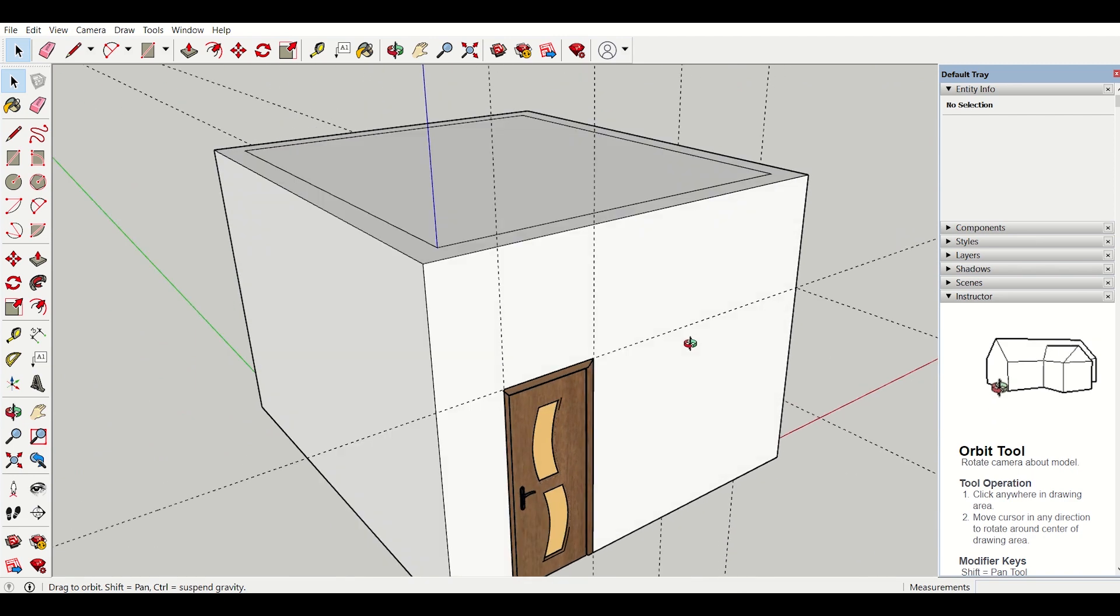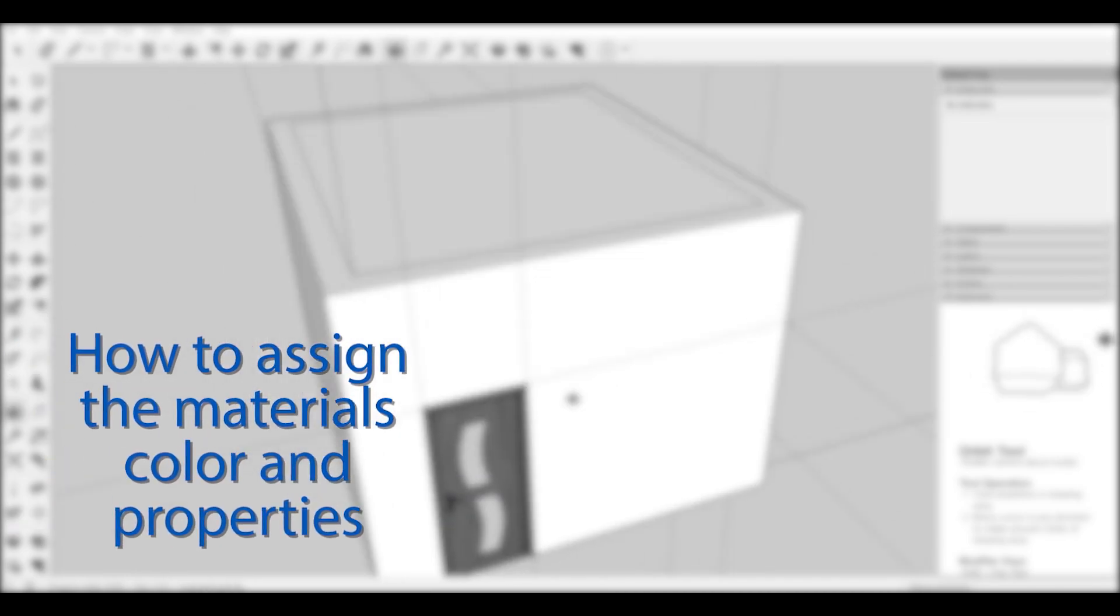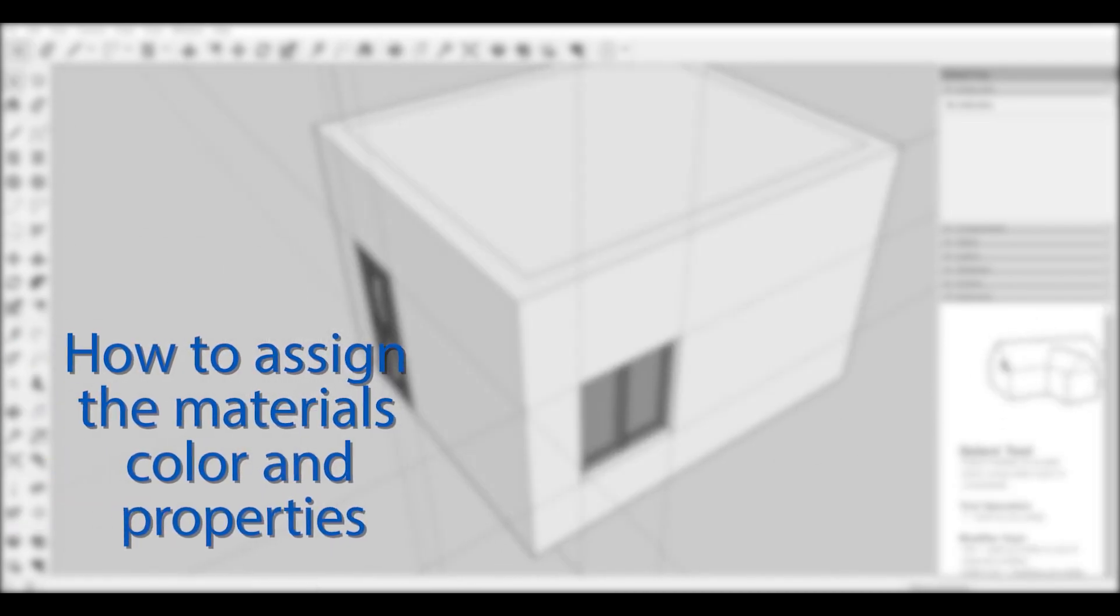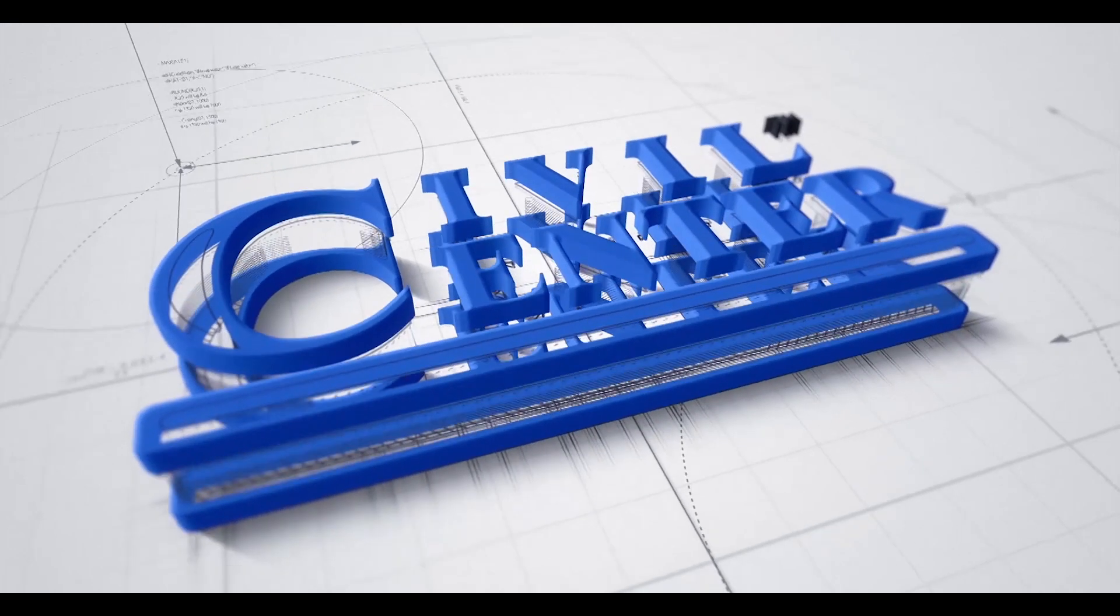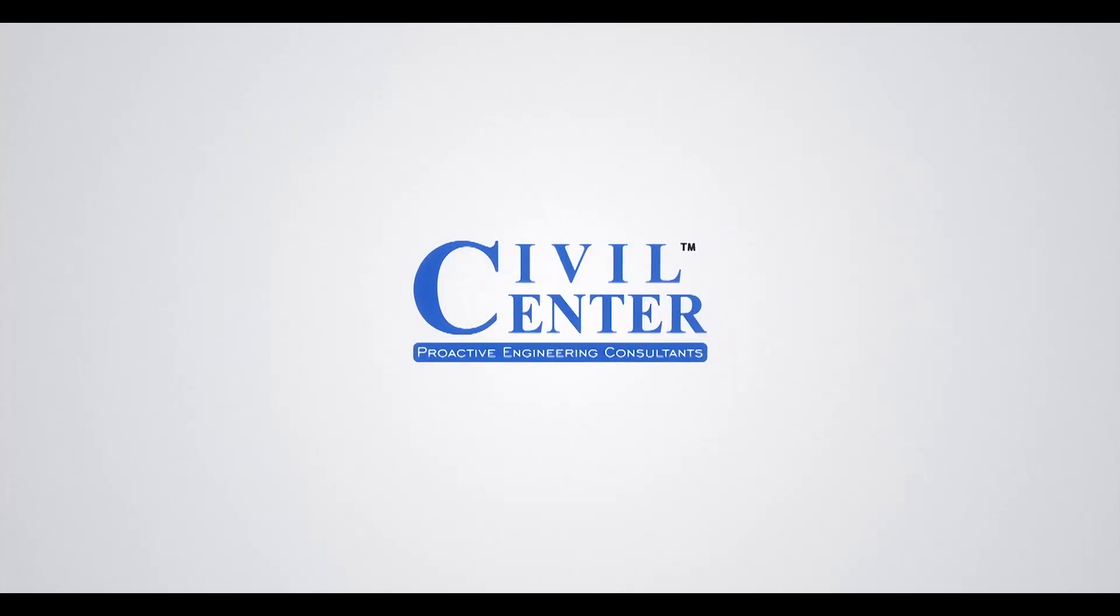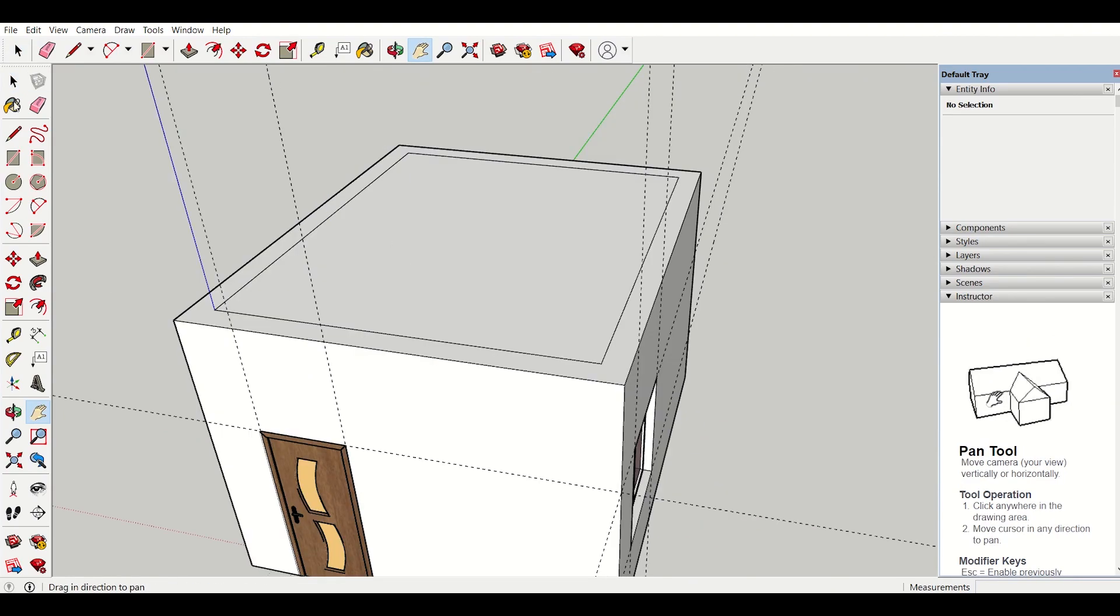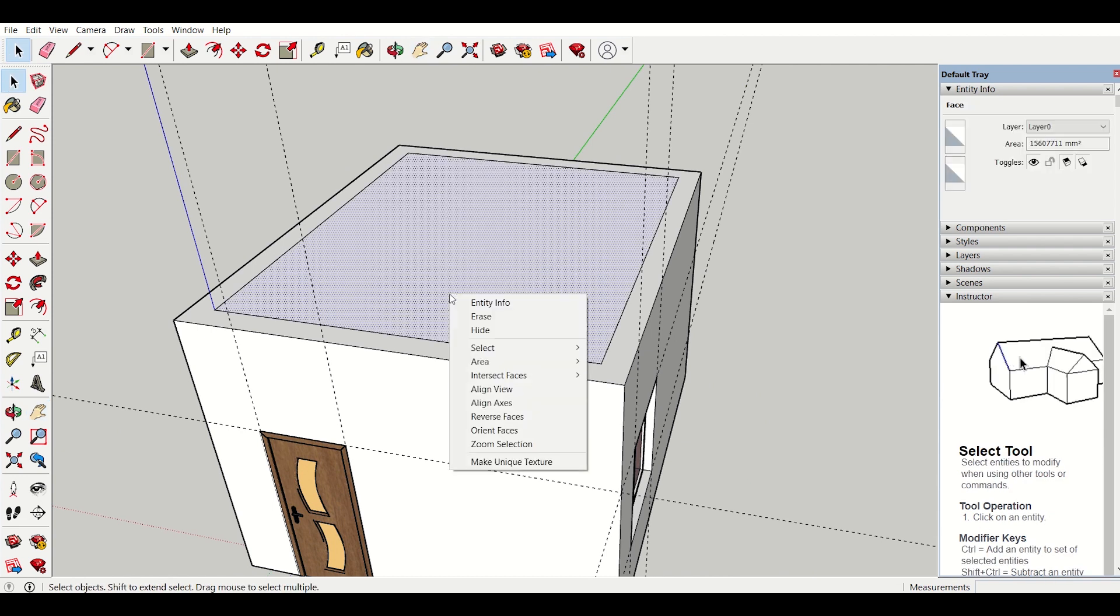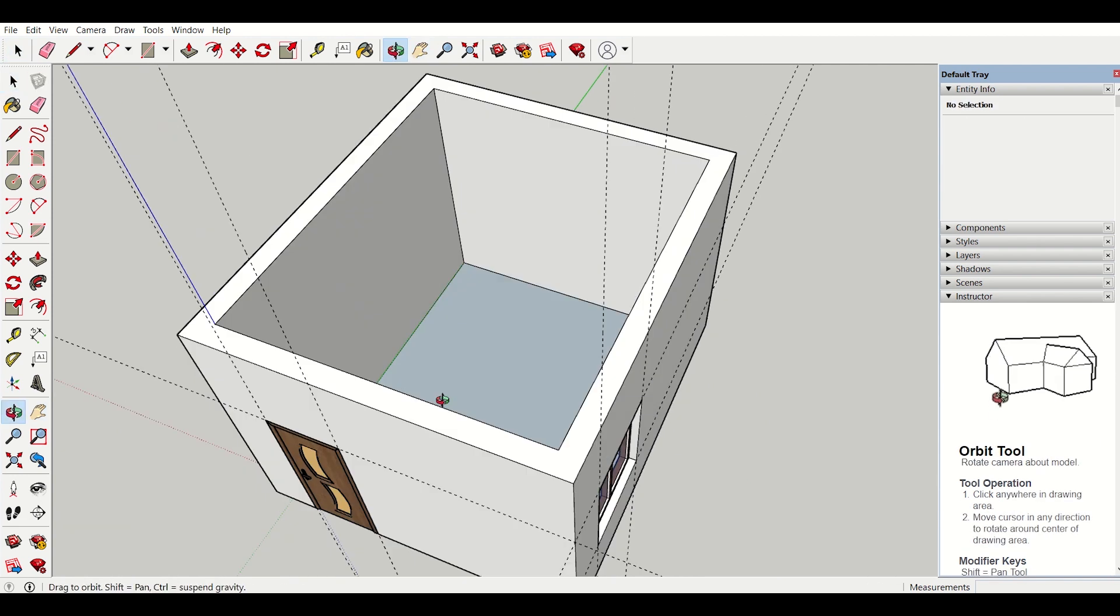So in this video we will see how to assign the materials, color and properties. So let's get started. So first of all I will use the select tool to hide this. I will use the hide option so that I can work inside.